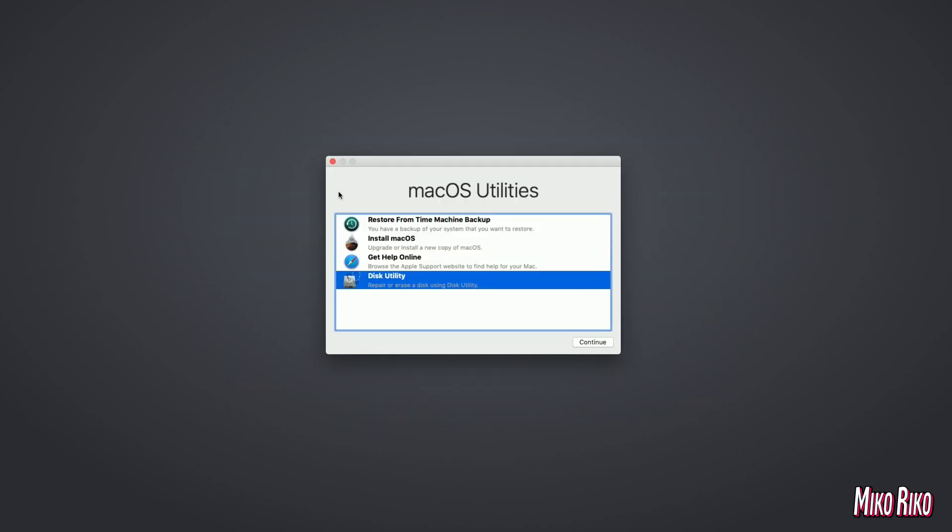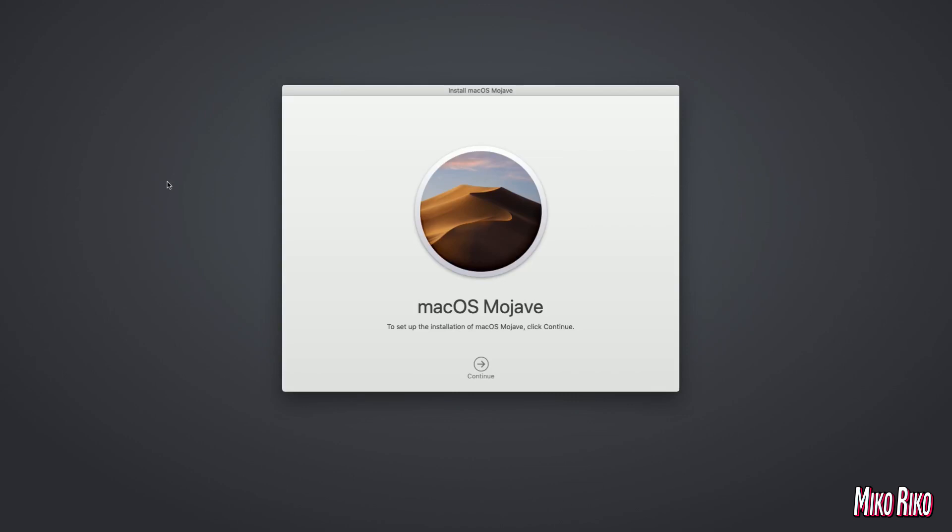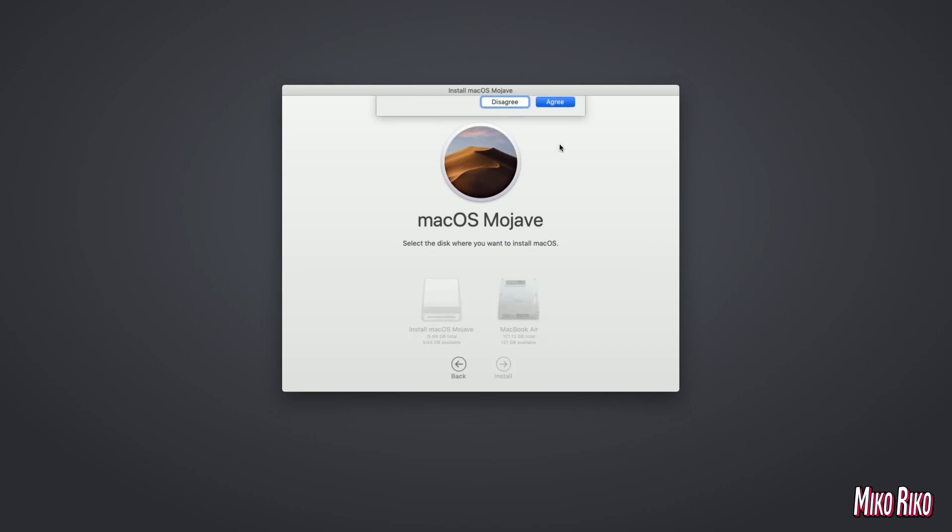Next, we will click on install macOS. We will click continue, agree, agree once again, and click the hard drive.